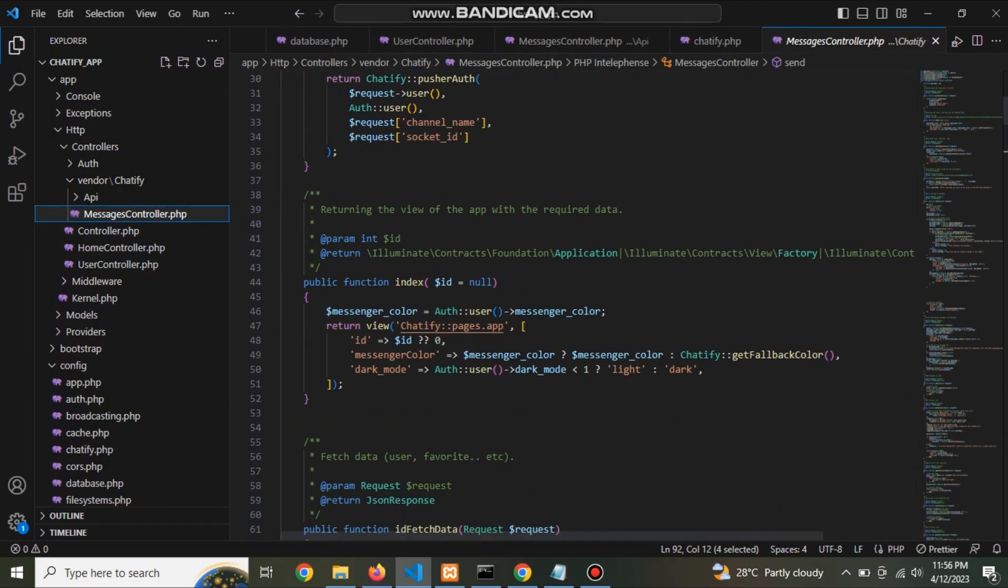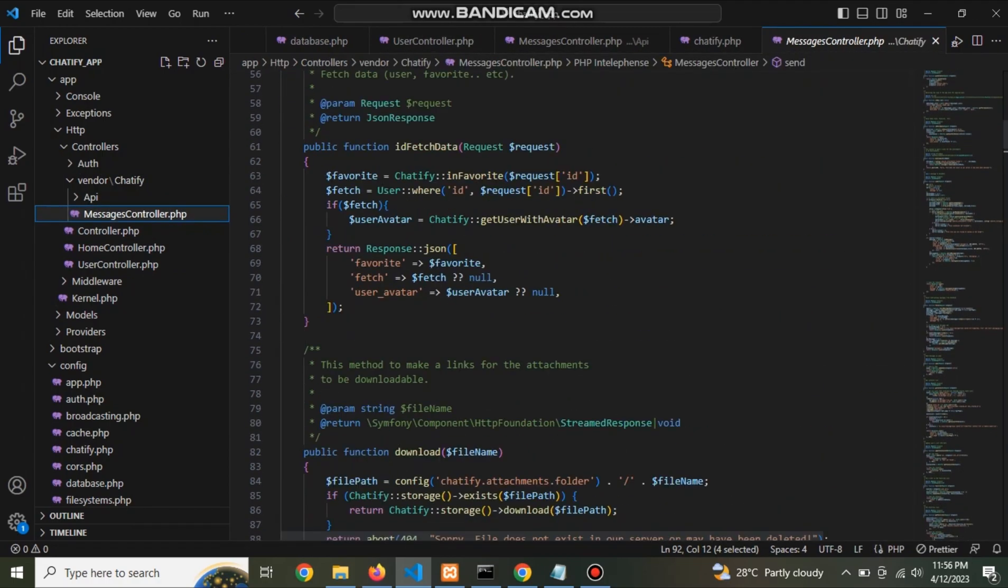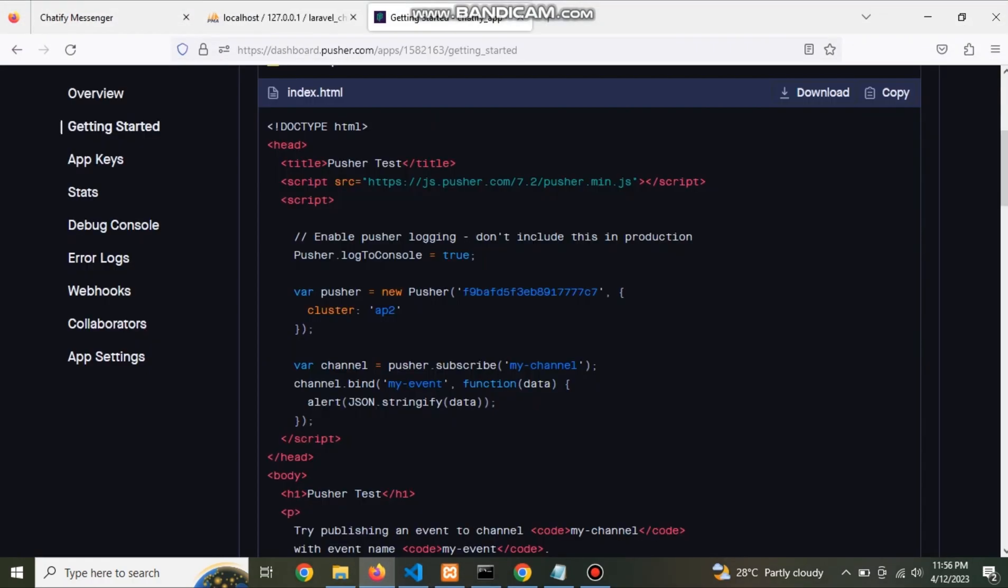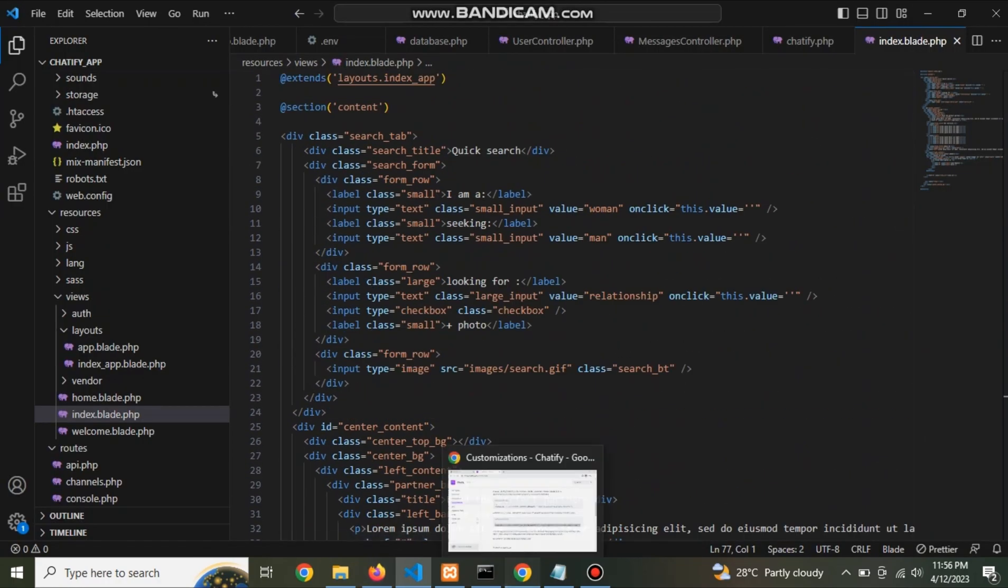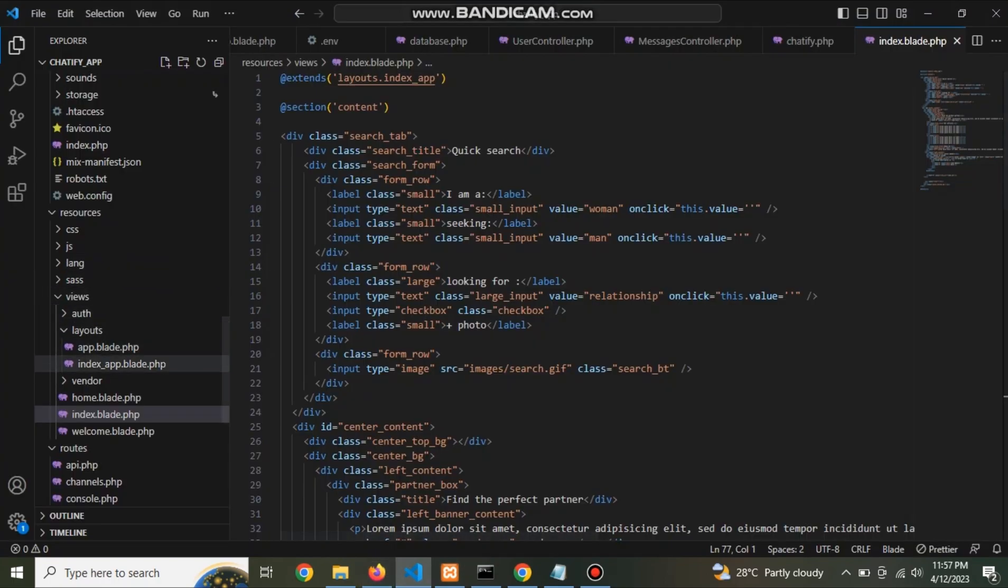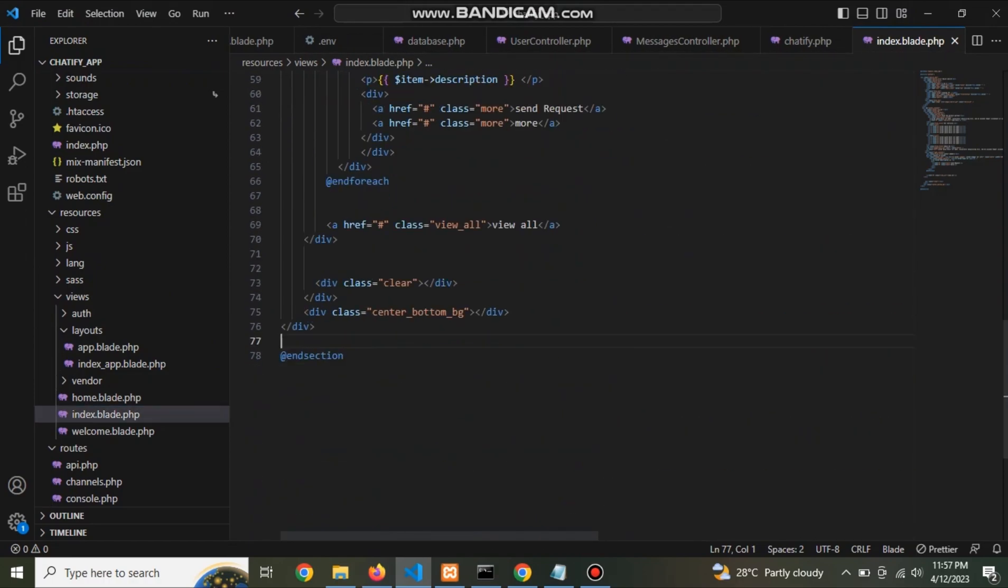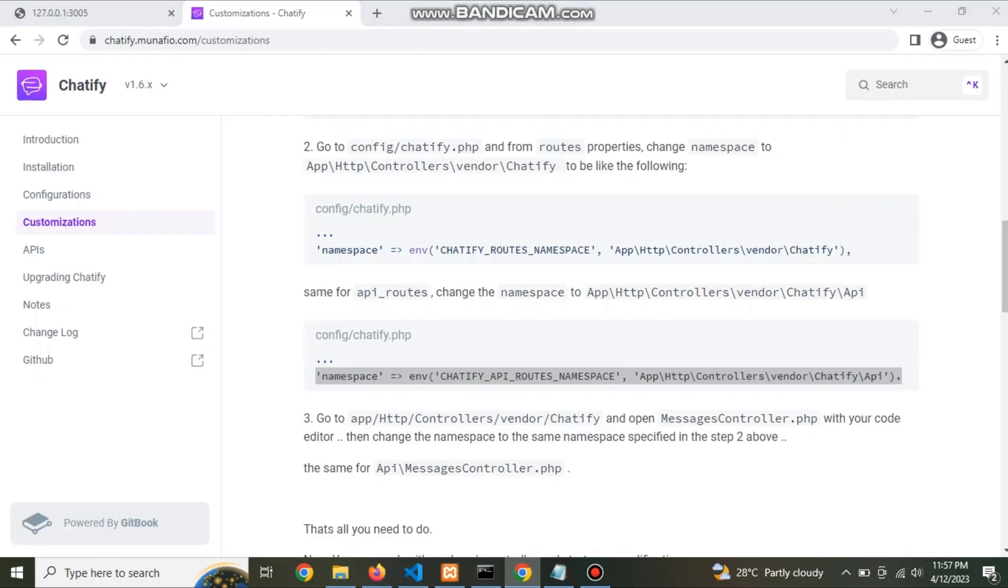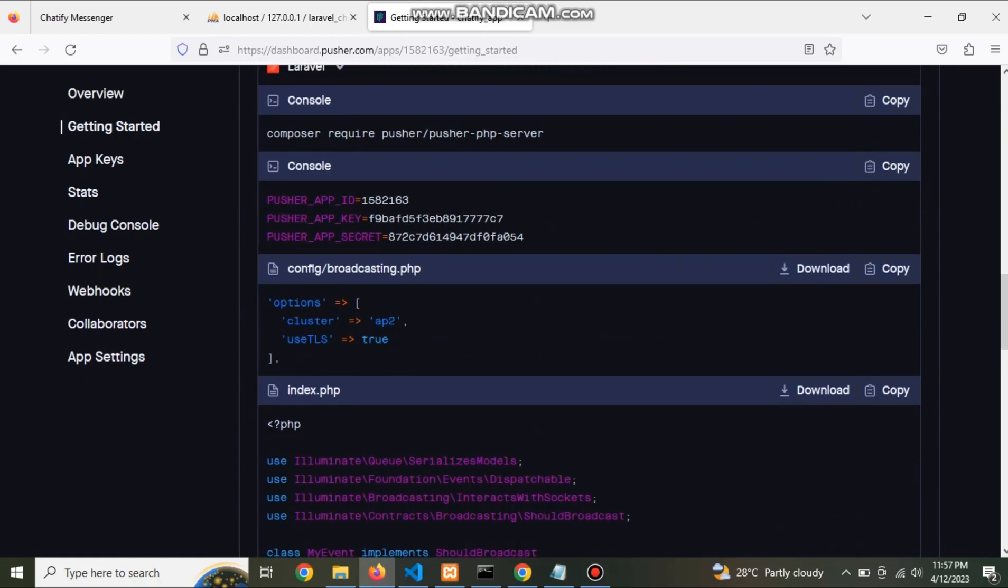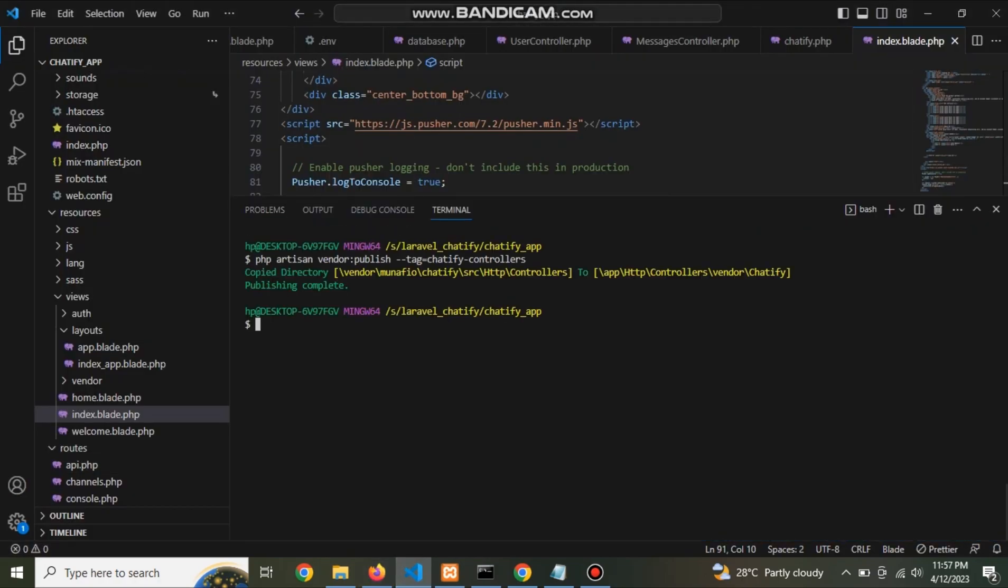Here the gateway controller is messaging message controller. Now go to index file, copy this javascript code from pusher and paste it in the home page. After that copy this command from pusher and paste it in console.